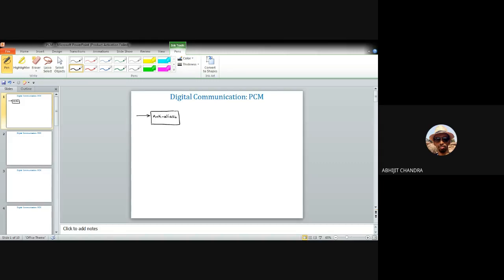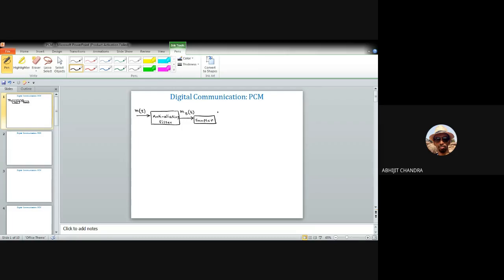The anti-aliasing filter is a low-pass filter whose purpose is to filter out all frequency components from the actual message signal m(t) beyond a certain bandwidth. At the output of the anti-aliasing filter you have a strictly band-limited signal m̄(t). This is then fed to the input of a sampler, where the sampling operation is performed in accordance with the Nyquist sampling theorem, producing an ideally sampled message signal.